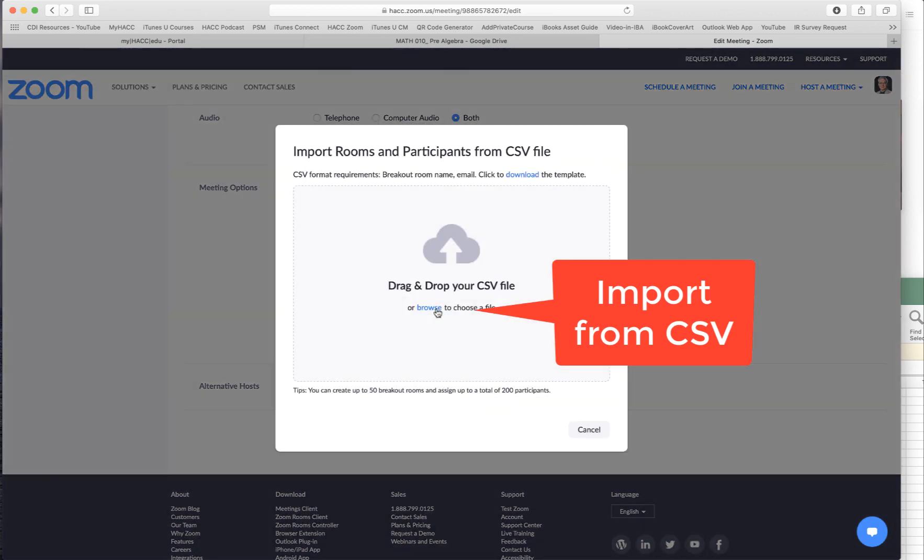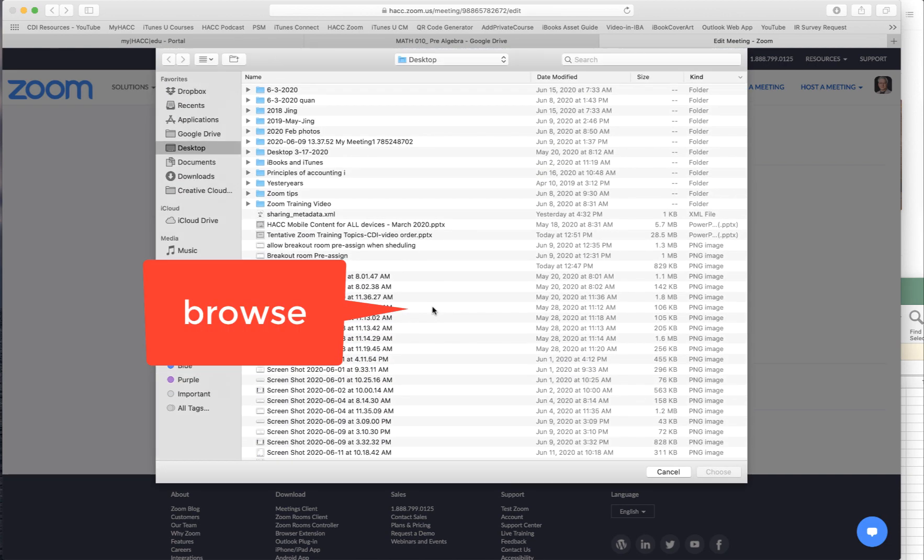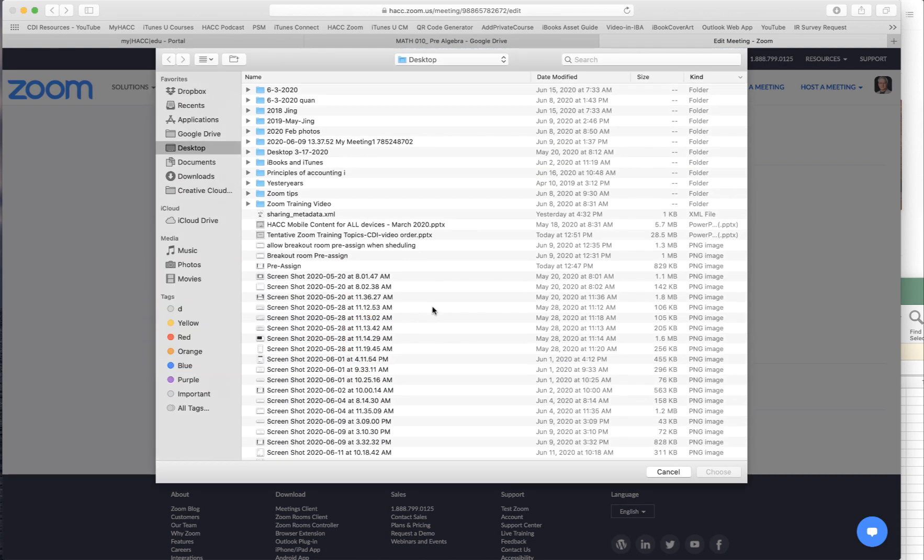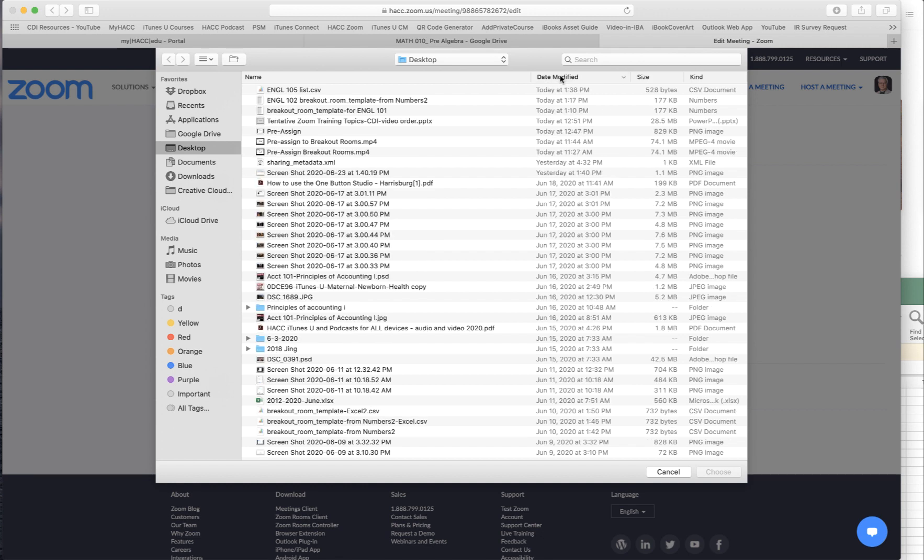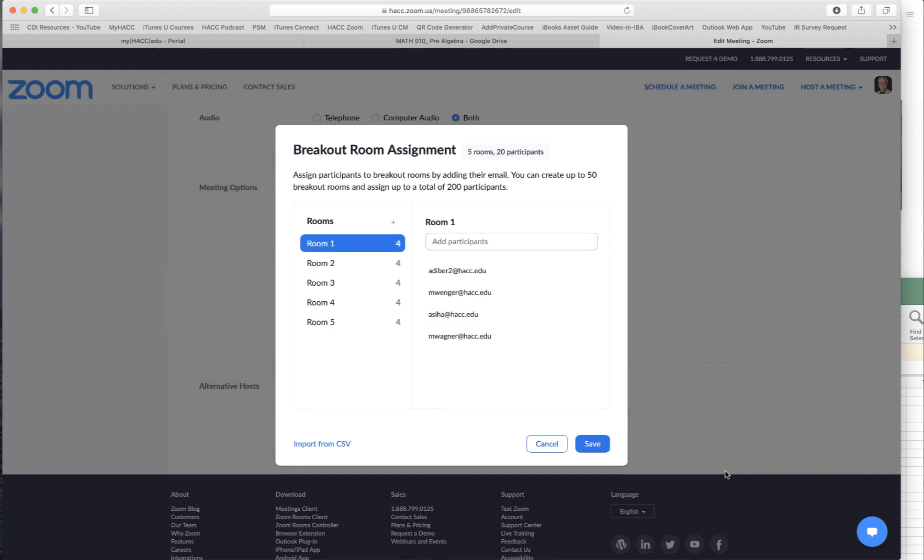Import CSV. And click browse. And find the file. I created a CSV file. That's the one, English 106. Click on that. Click choose.